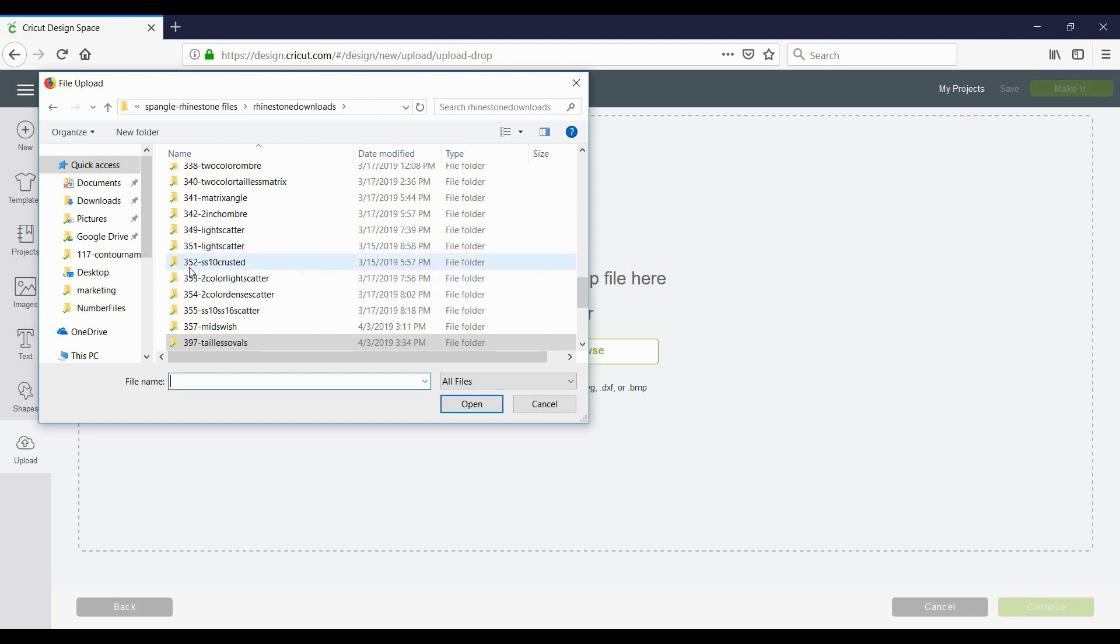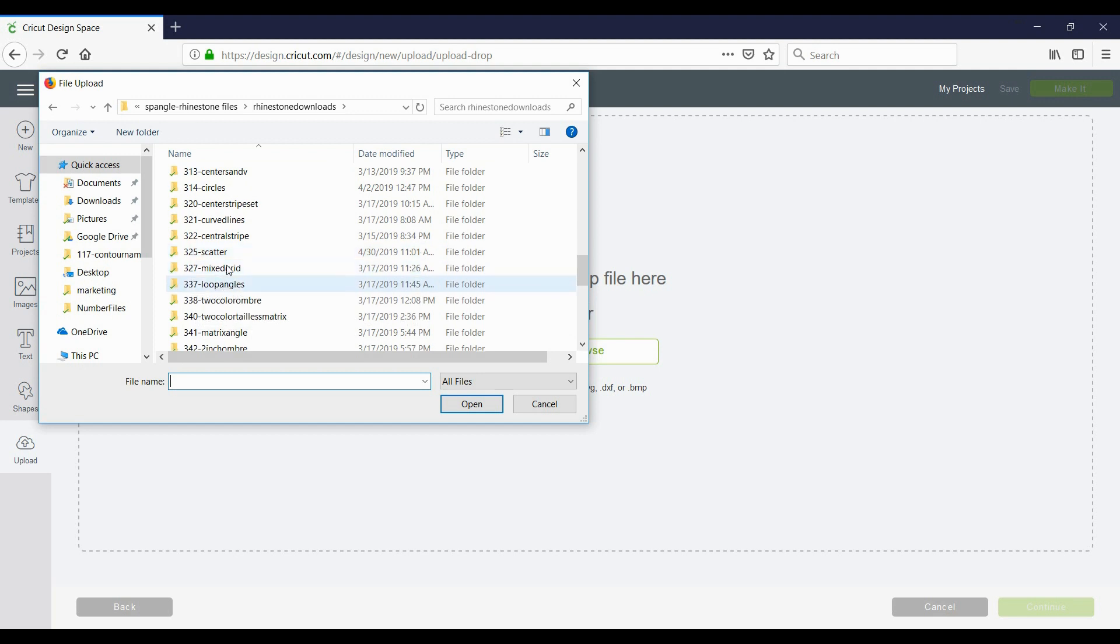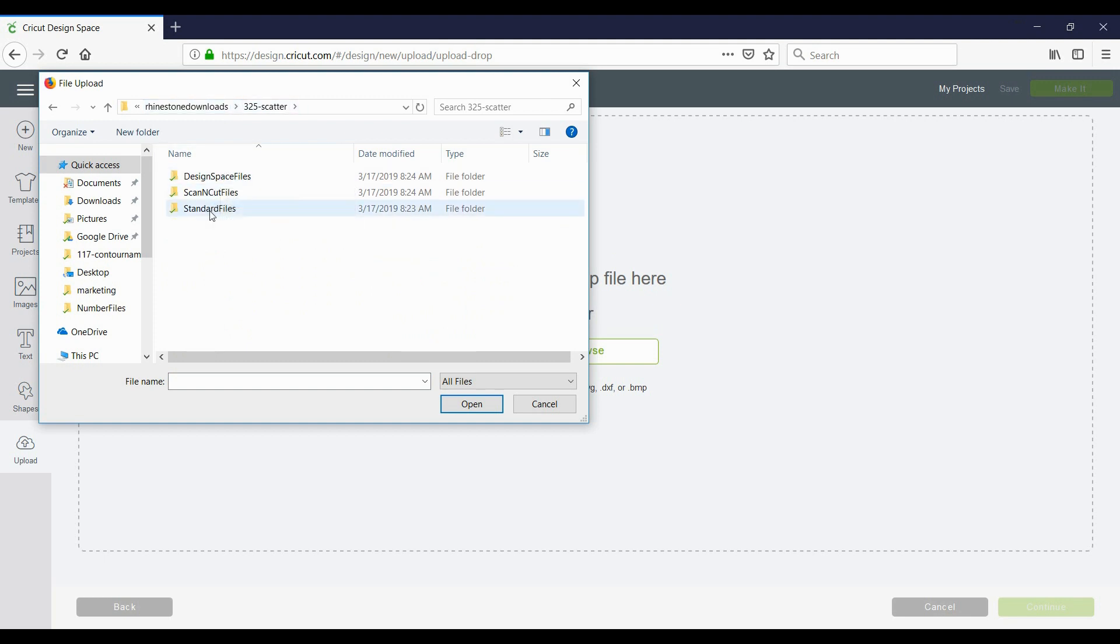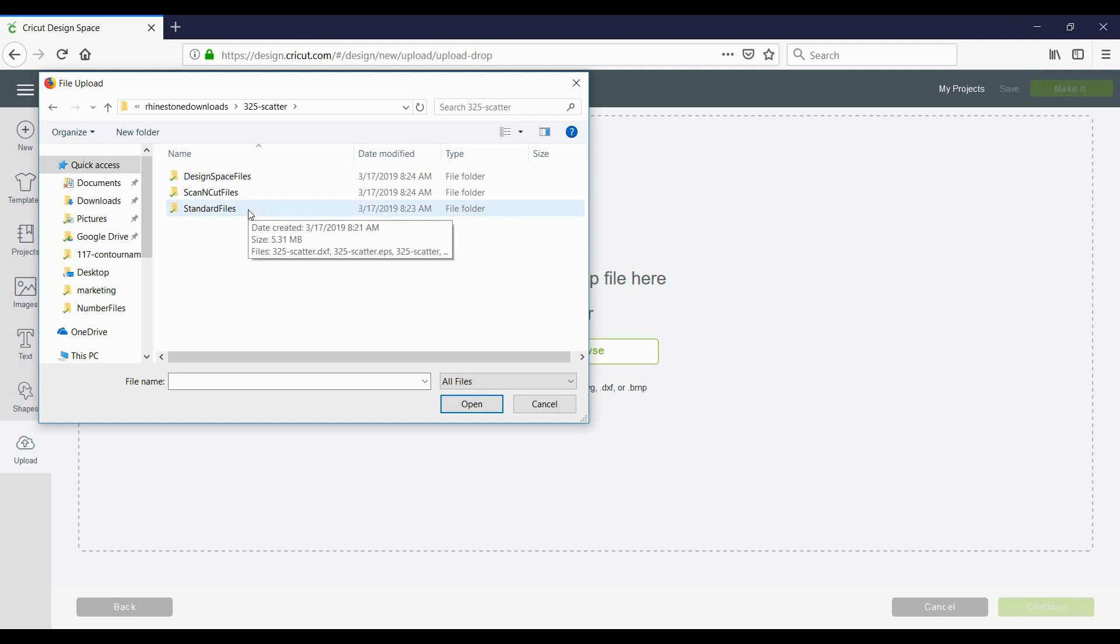So I'm going to open up this rhinestone design here, which is number 325 scatter. I double click that which opens up the folder, and inside the folder there are three folders: this one is design space files, this one is scan and cut for the Brother cutter, and these are your standard files.